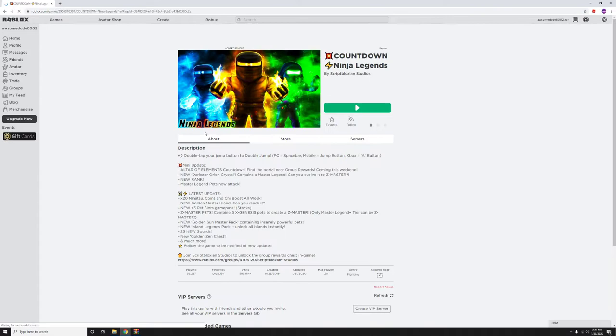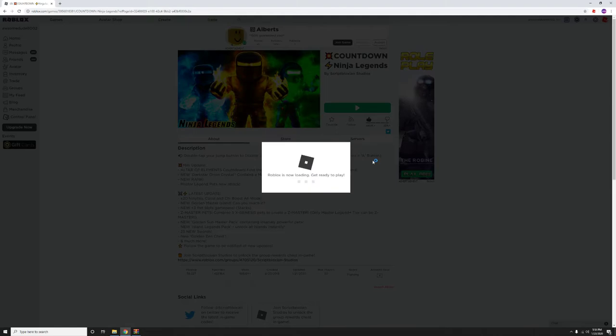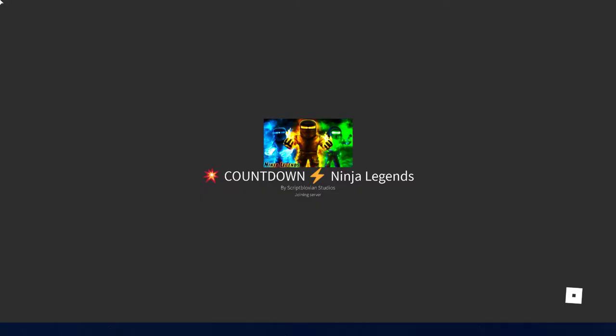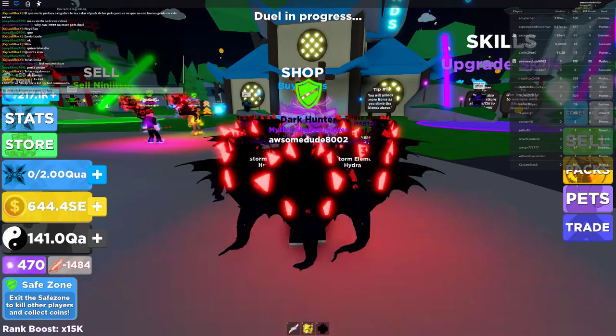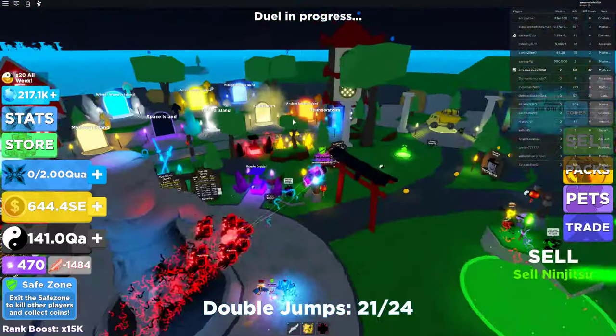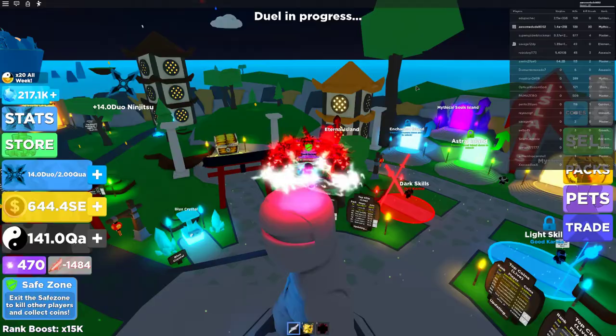Now, if you guys want to win this giveaway—it's not really a giveaway, but I'm just doing this to be nice to people on the server. If you guys want to try to get one of the Z Masters, have a chance,